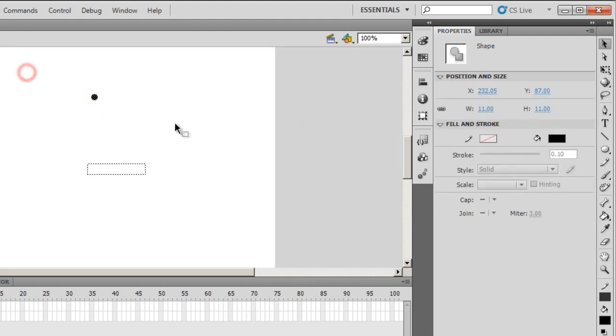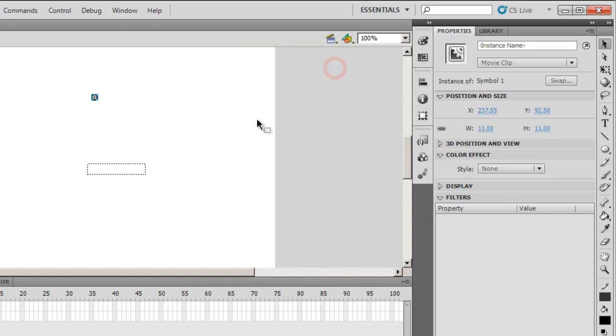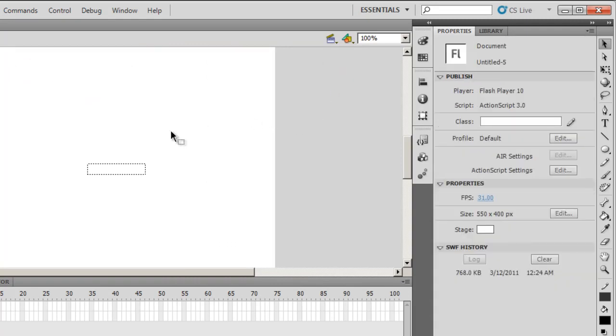Next, I'll convert it into a symbol. Press F8. Registration point center. I'll say OK. Then I'll get rid of it.